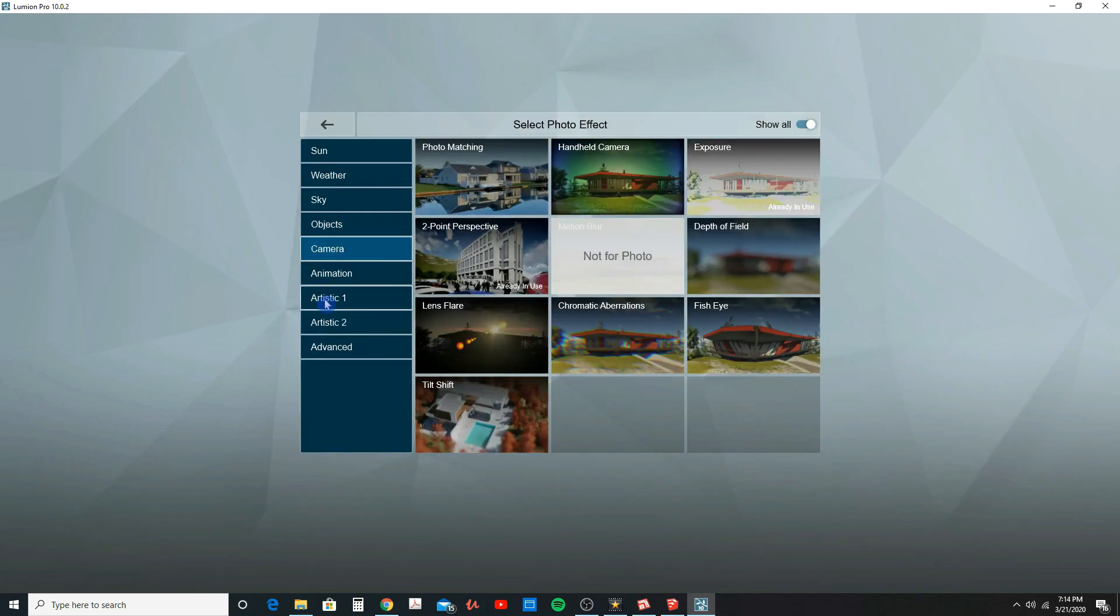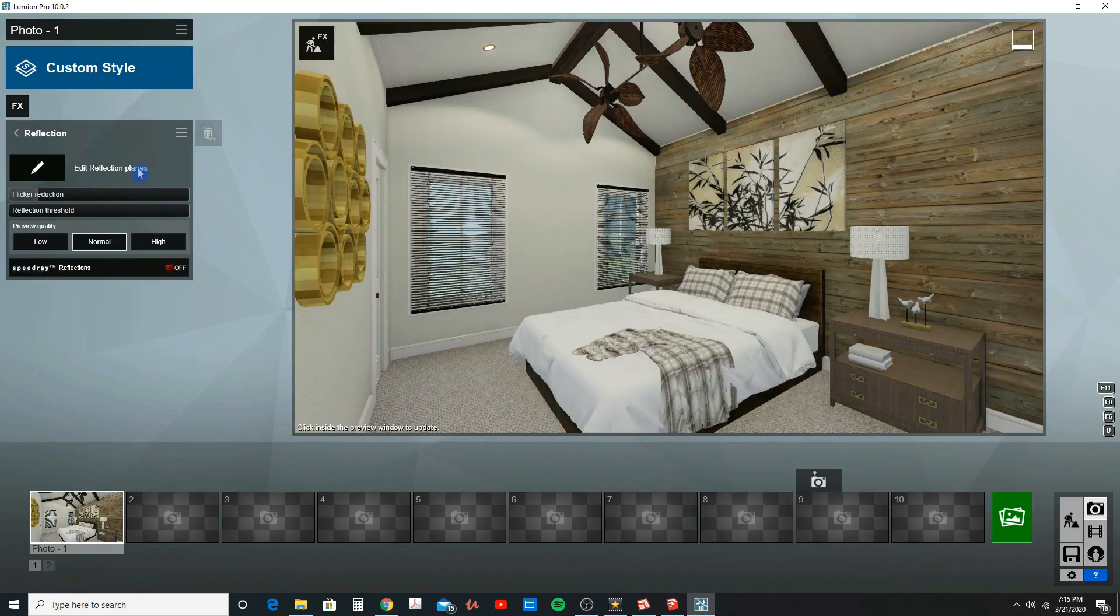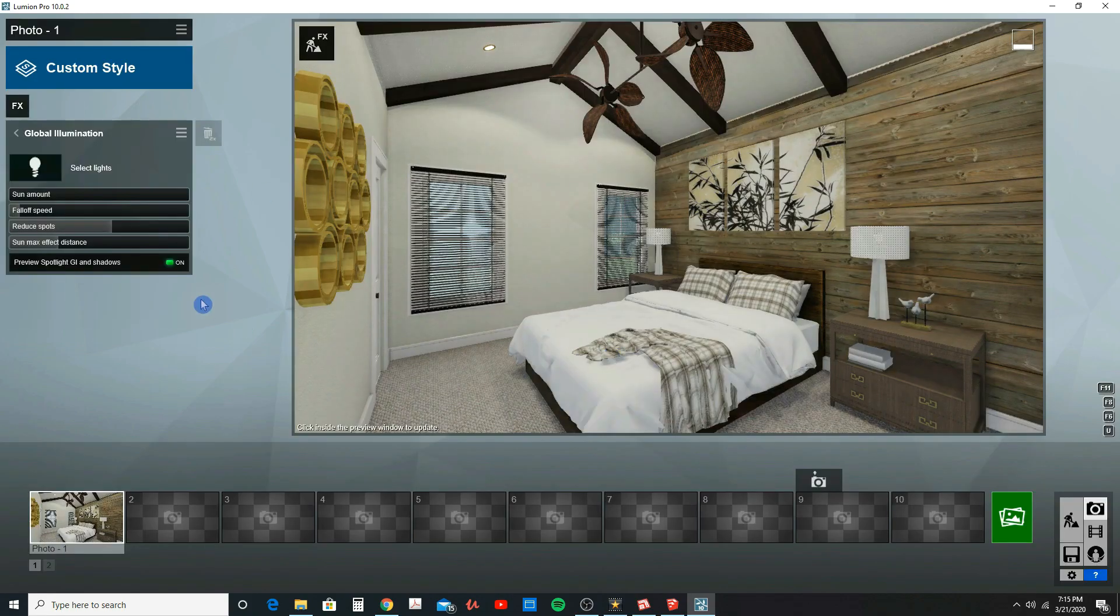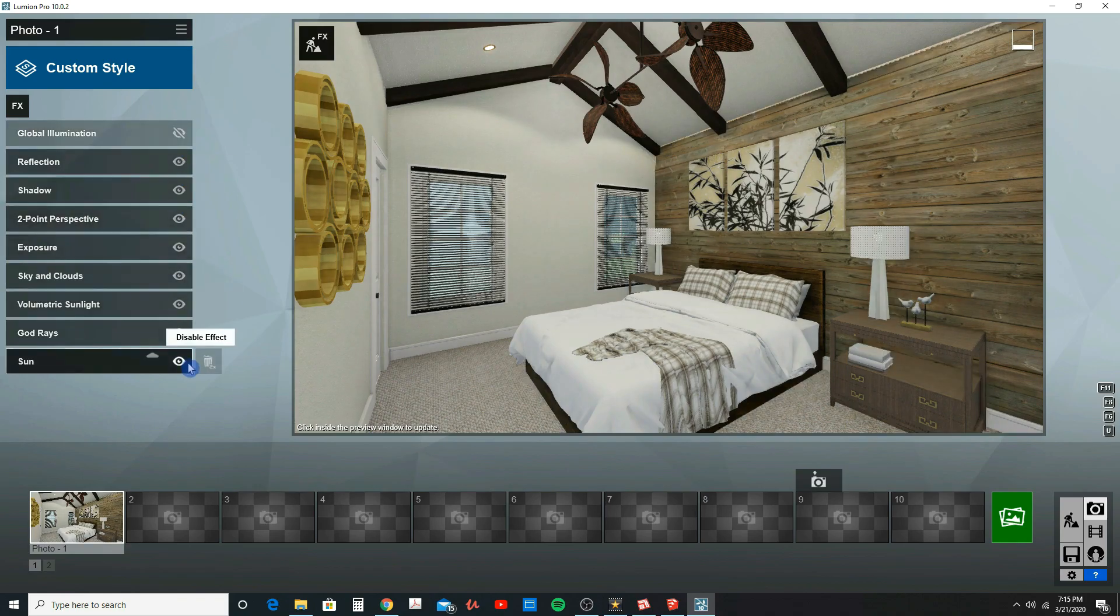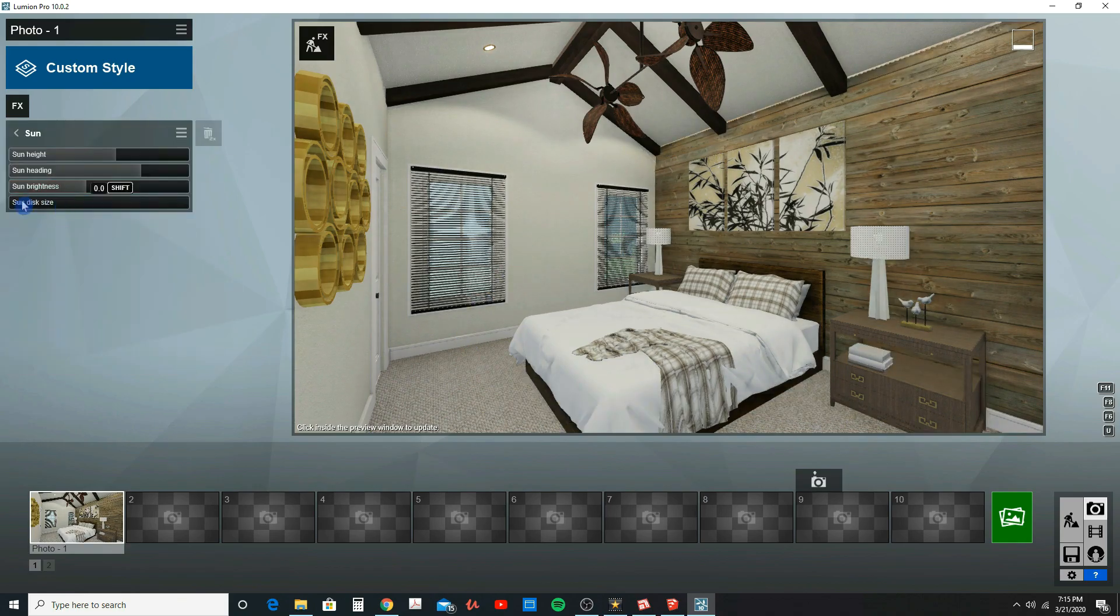As a bonus, we will import our model into Lumion 10 where we will create some awesome looking 3D renderings.